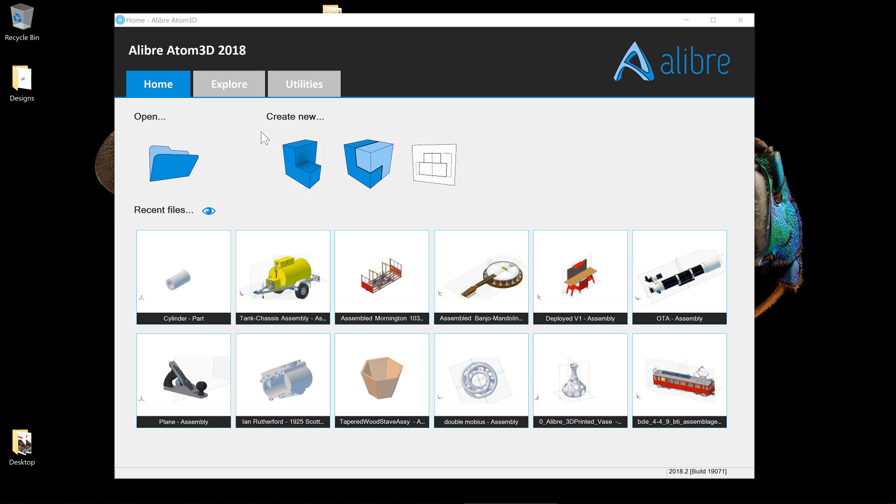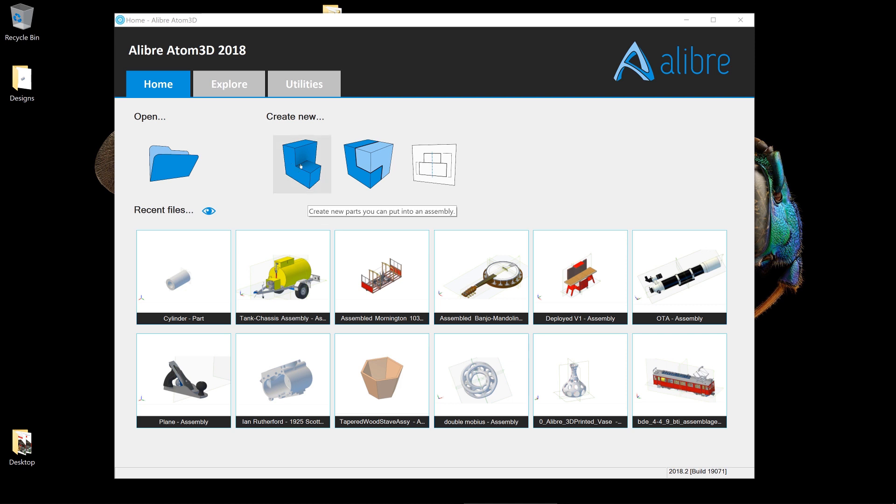To do that, we're going to go to the Alibre Atom 3D home window, and we're going to click on a new part workspace.